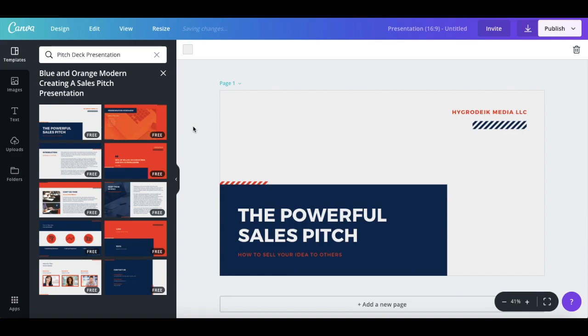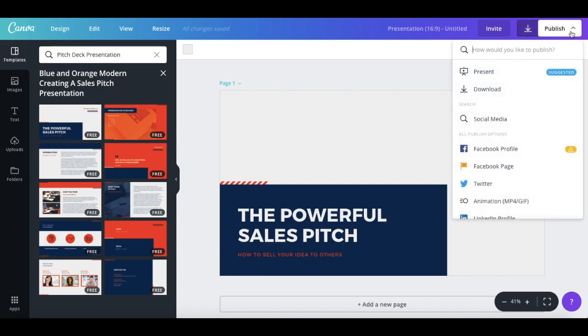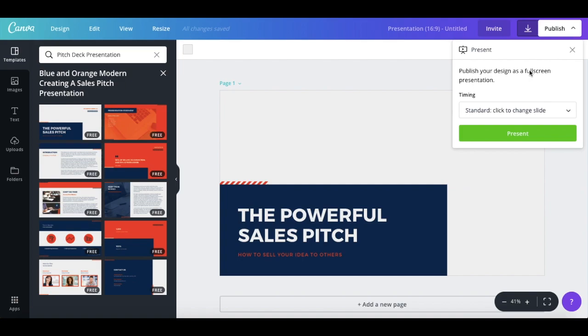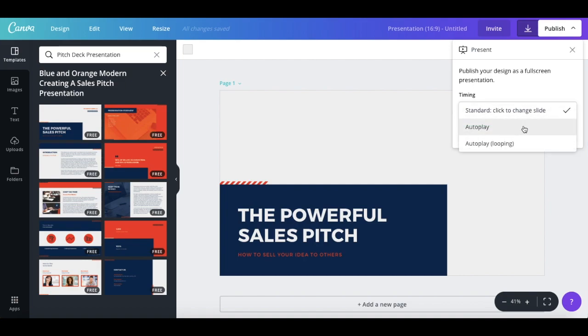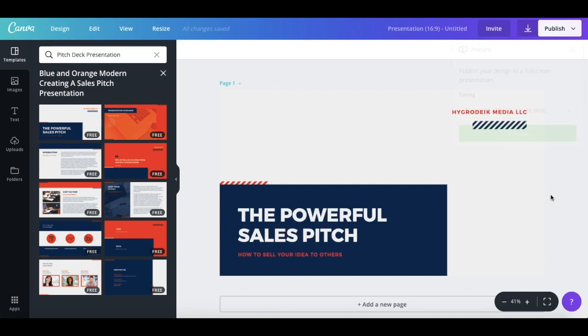Now, let's say that we've created a powerful sales pitch presentation that we want to add to our website or blog. With the new present option, which you can access under the publish drop-down on the top right-hand side, you can publish your slideshow as a billboard. Just click on present, like I just did, and select autoplay or autoplay looping from the options that pop up.